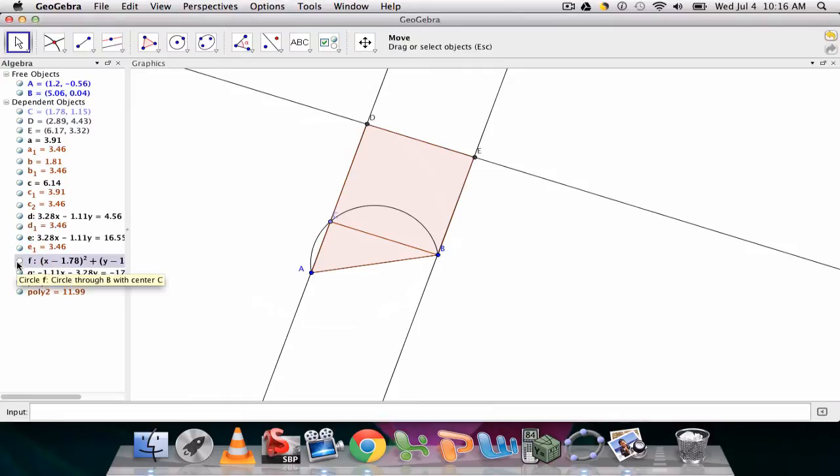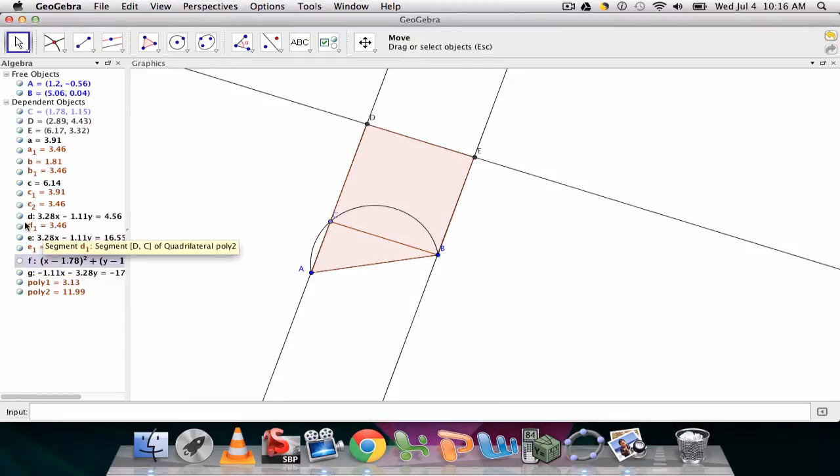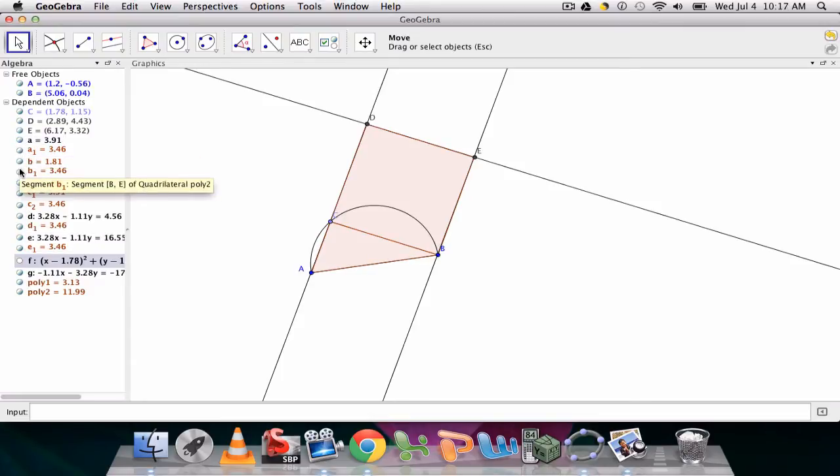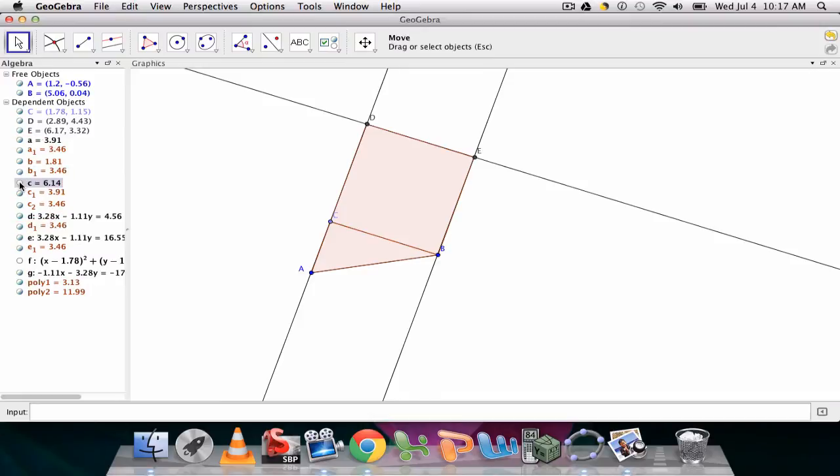And now what I would probably do is hide some of these objects. We don't need the circle. We need to see that, for example. We don't need to see our semicircle. We don't need to see the parallel and perpendicular lines.